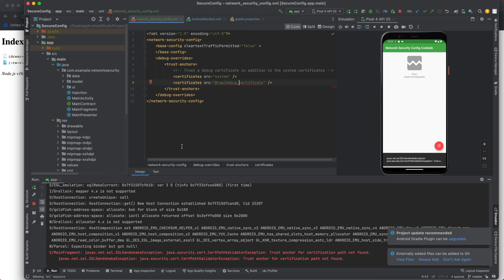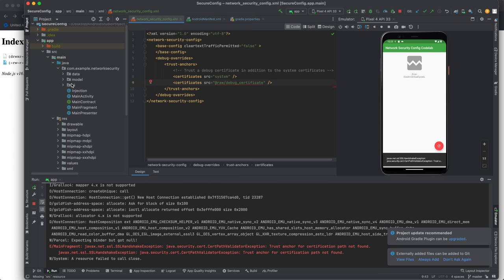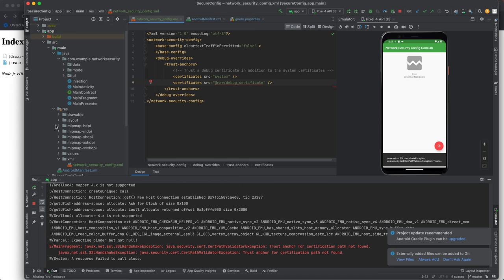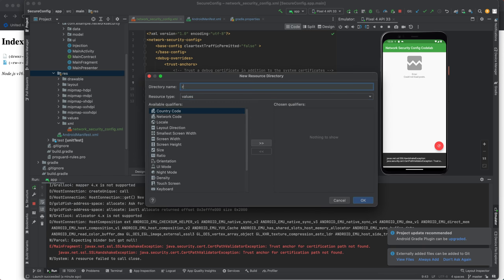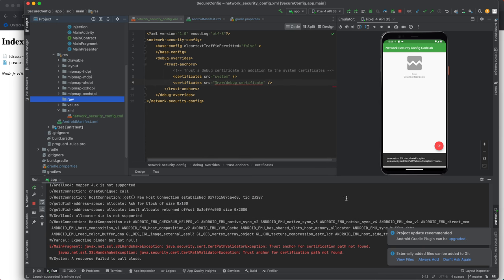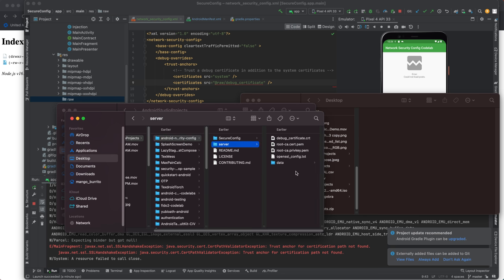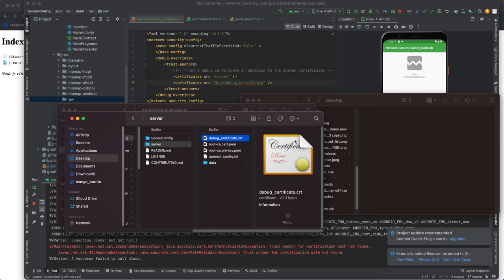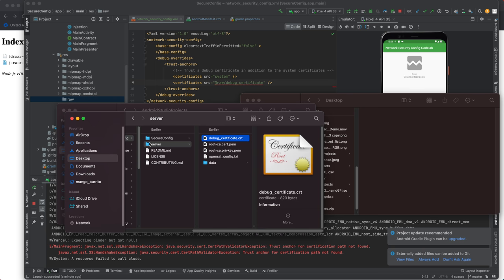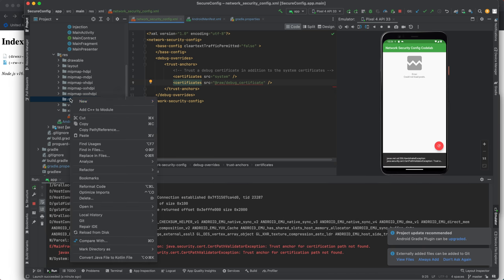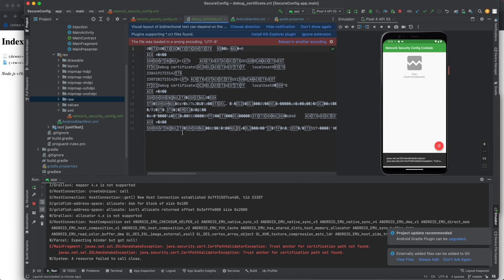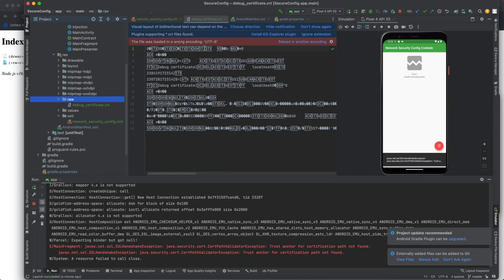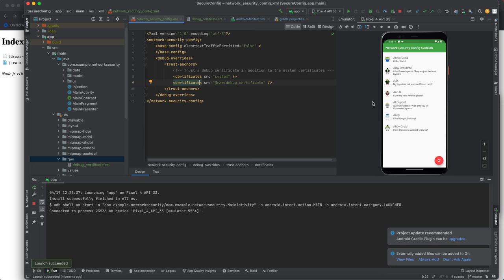So let's make a new resource directory. I'll be of type raw. And then we'll get that, where's that debug certificate? That's CRT. Let's copy that and we'll paste it. There we go.